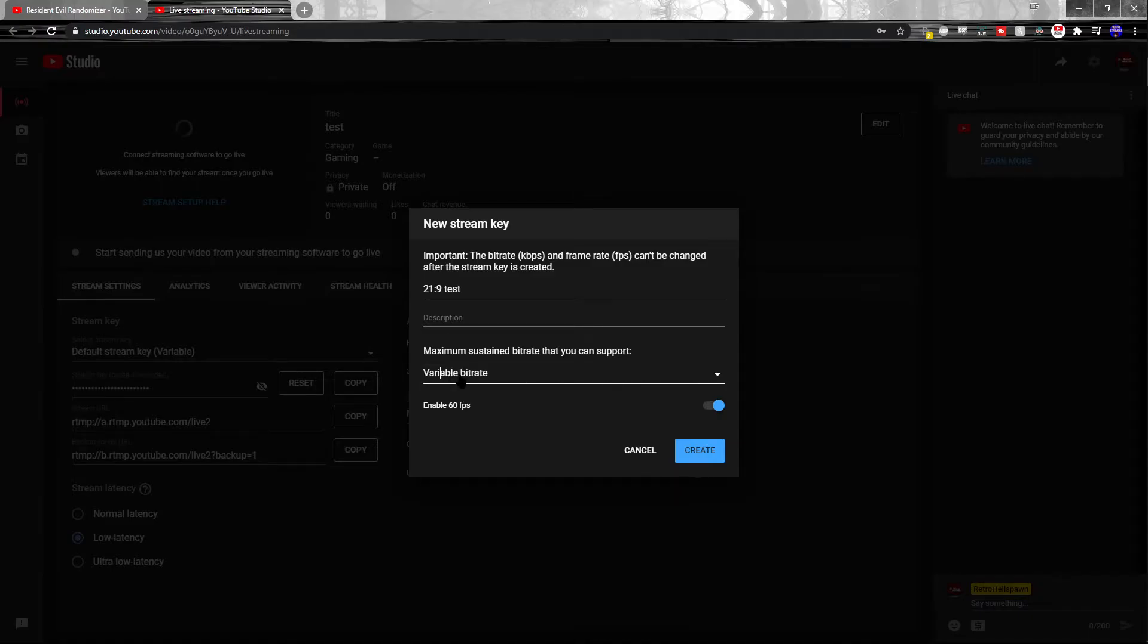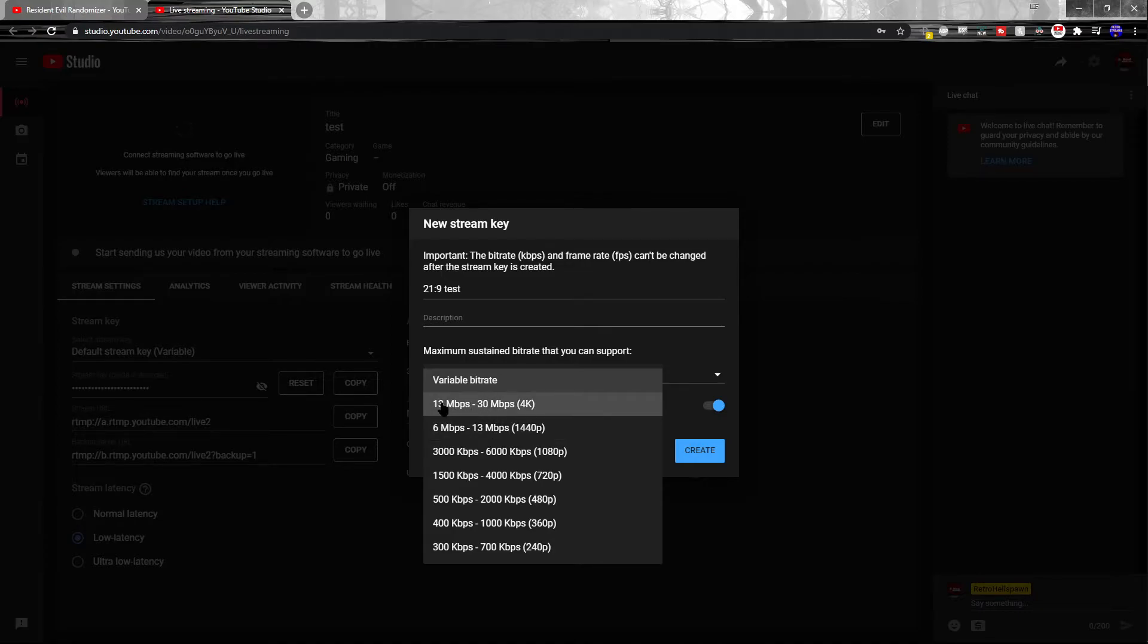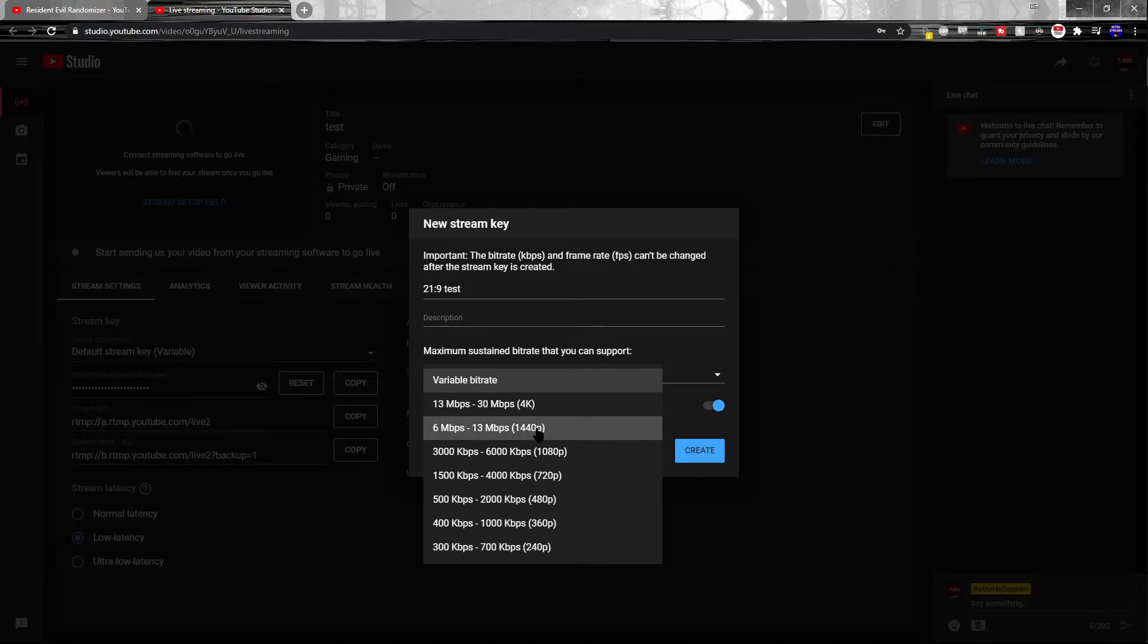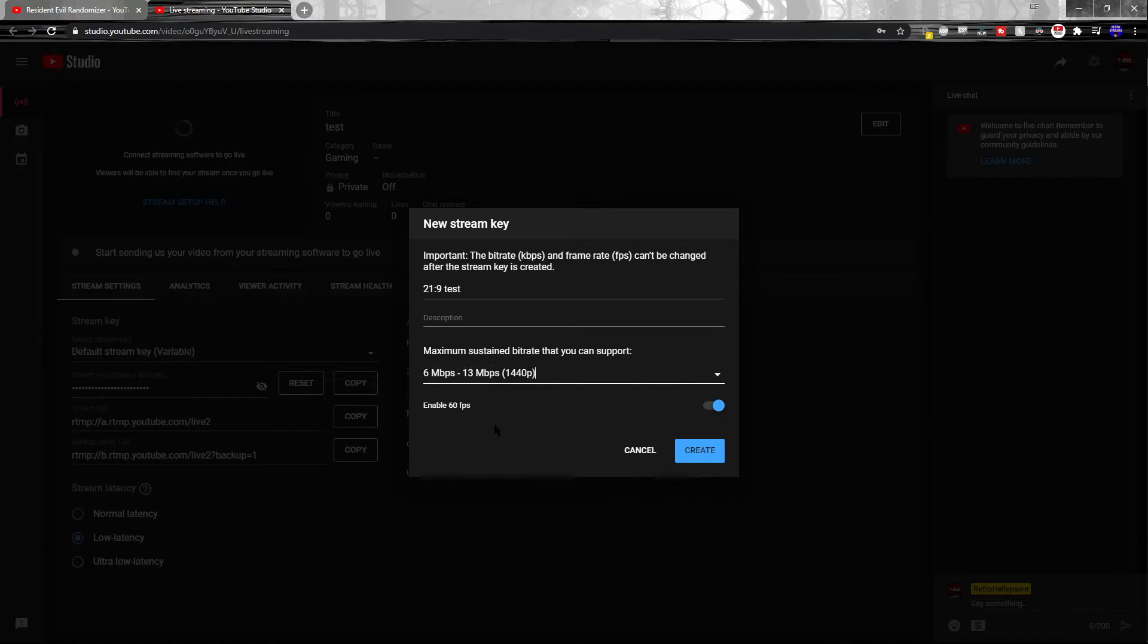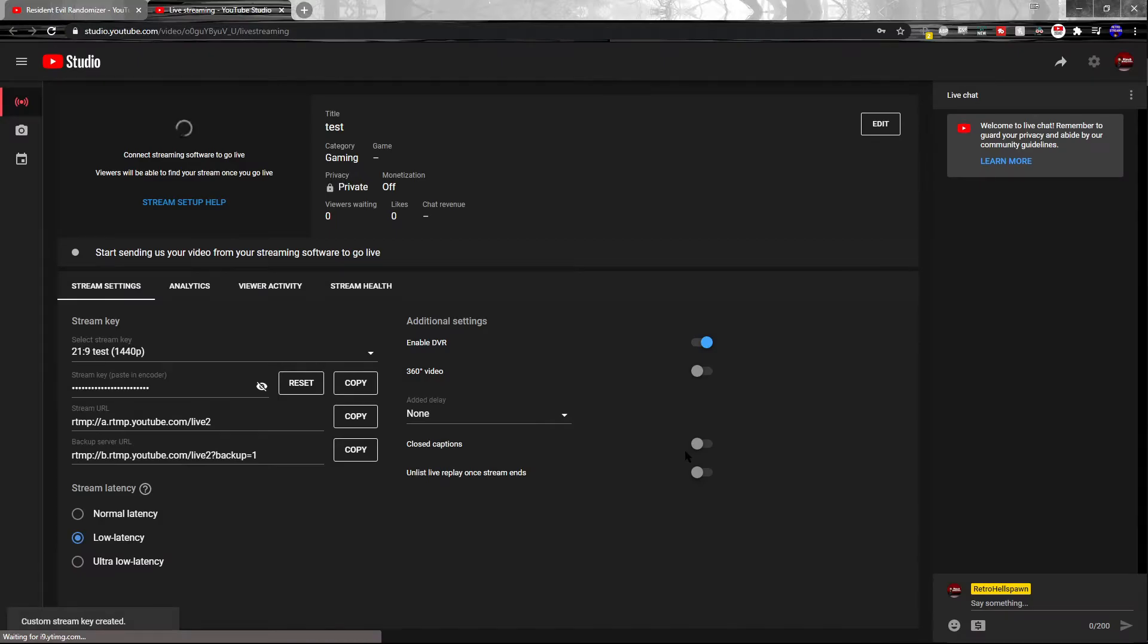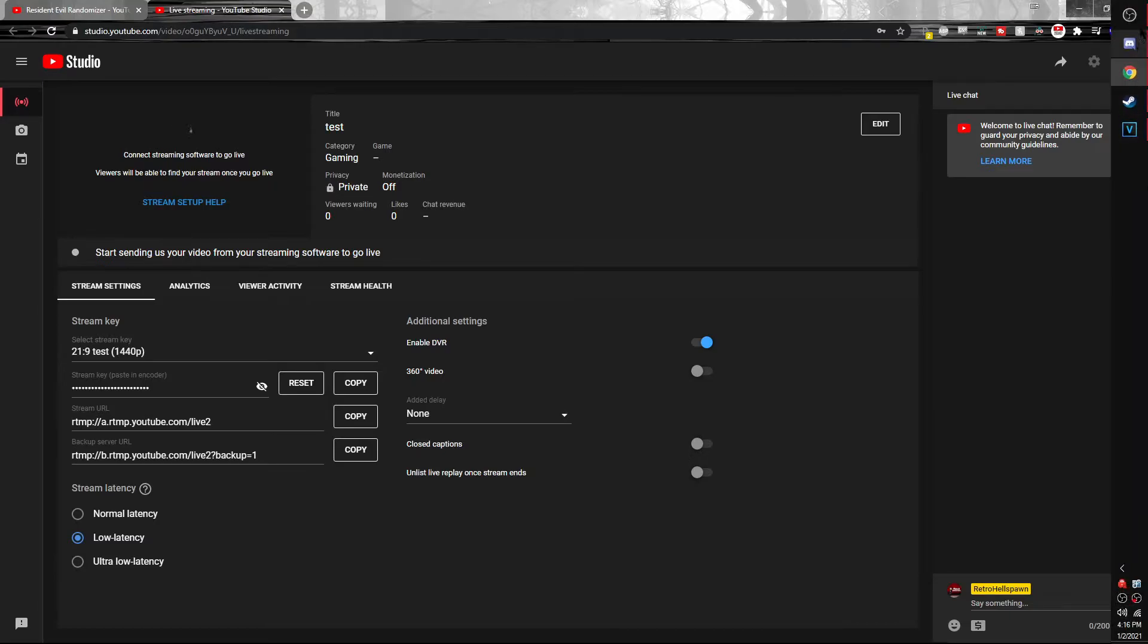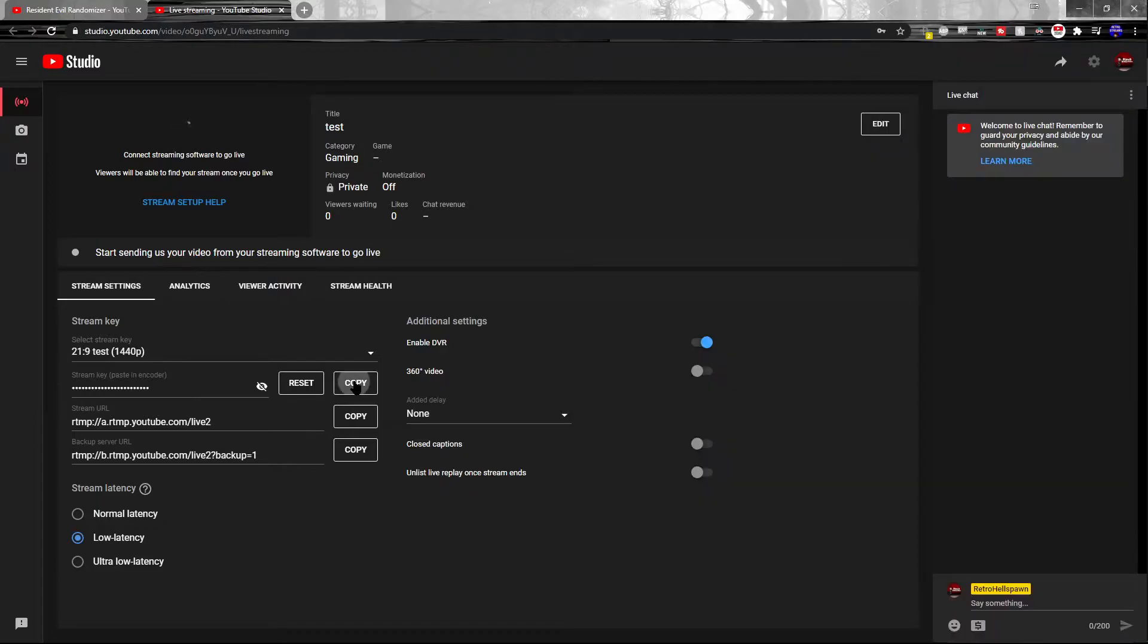Change the bitrate from variable to either 6 to 13 megabytes per second or 13 to 30 megabytes per second. Because I am streaming at 2560 by 1080, I'm going to go for this. But if you have a 3440 by 1440, you'll want to go for this, and you'll have to mess around with the settings in OBS to get the best visual quality while not degrading performance.